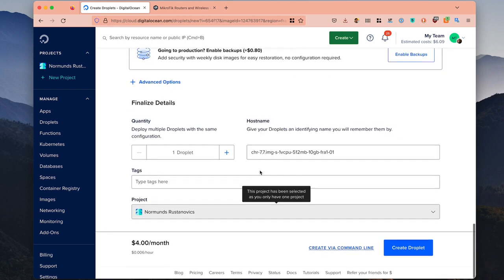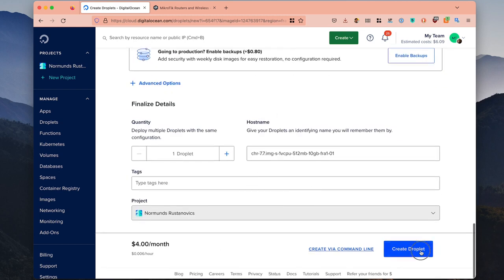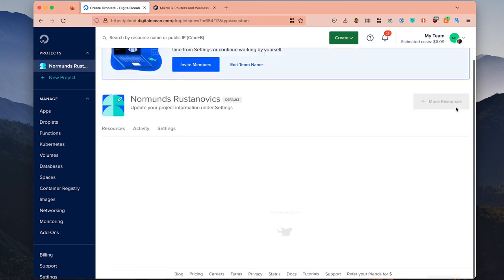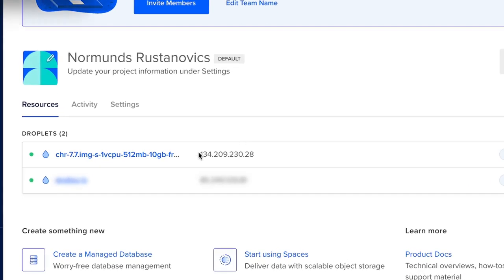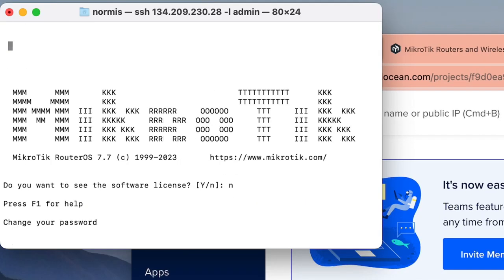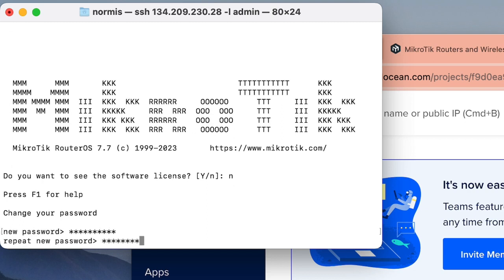You will be able to log in with admin and no password, so that's all there is to it. Now you can click create droplet. You can already copy the public IP address and immediately log in — don't delay this. Provide a password quickly because the internet is full of all kinds of people and they will immediately try to enter your router if you leave it without a password too long.